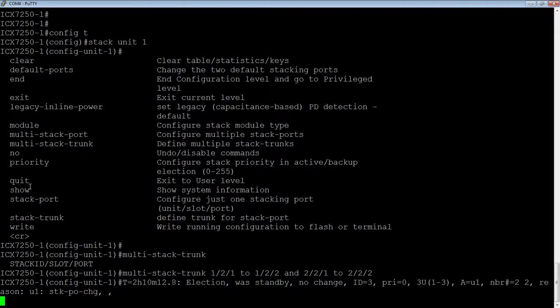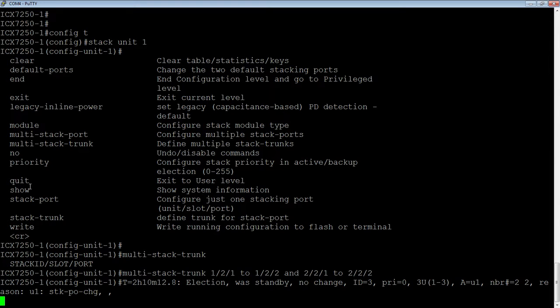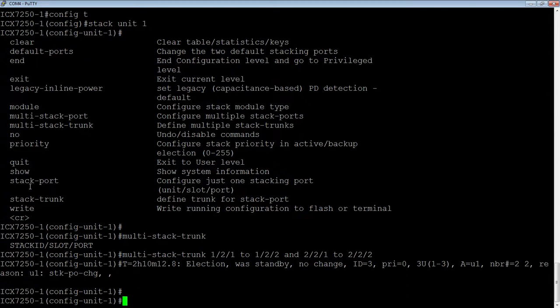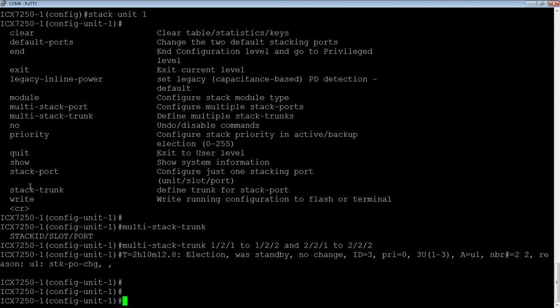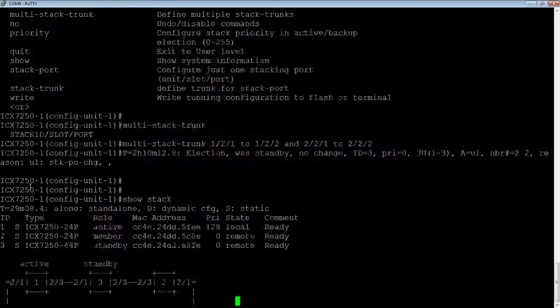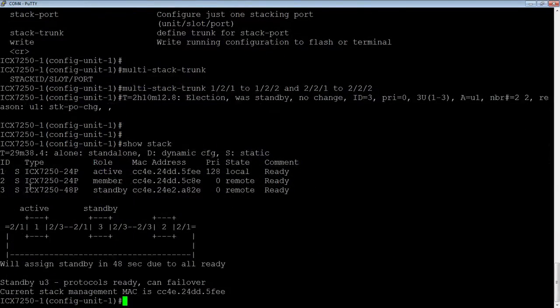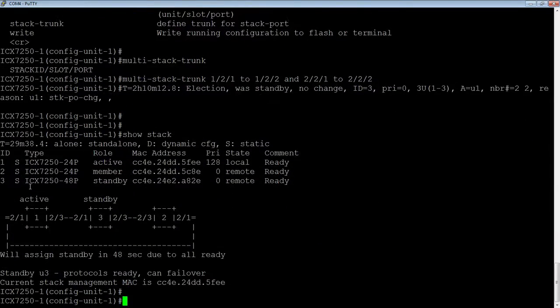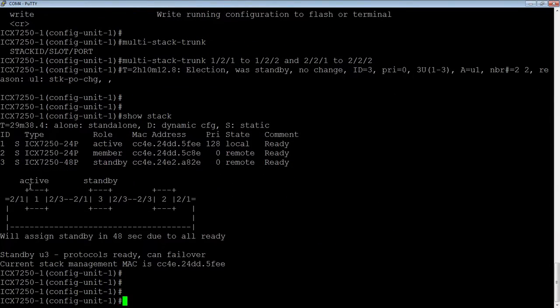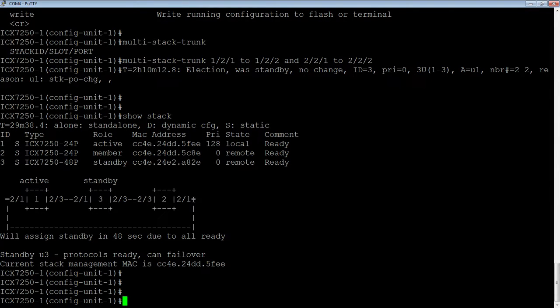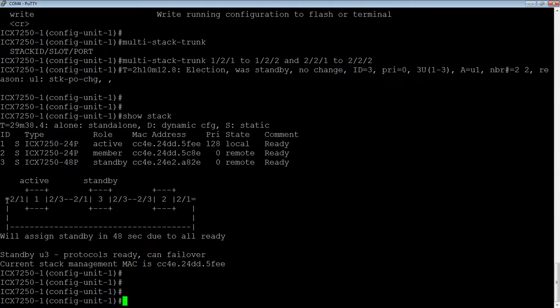Hit enter on that. Now it's going to re-look at that, make sure it doesn't have to run an election, which it does not. If I do a show stack again, what I now see is instead of just having a hyphen there, I have an equal sign at both ends. That equal sign means that I have a trunk. I have more than one port.